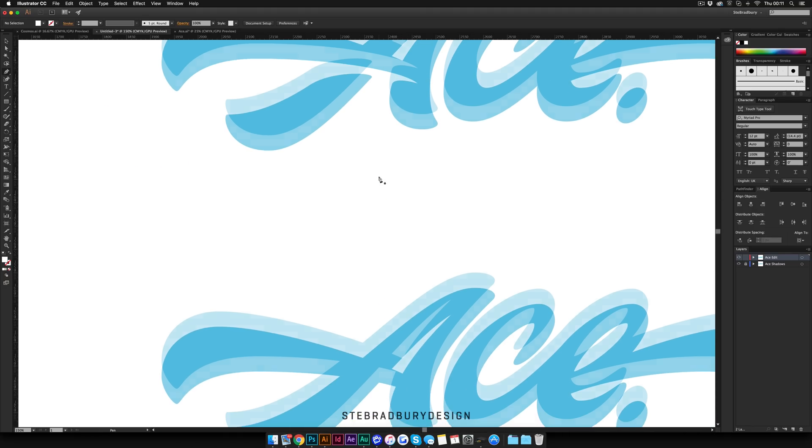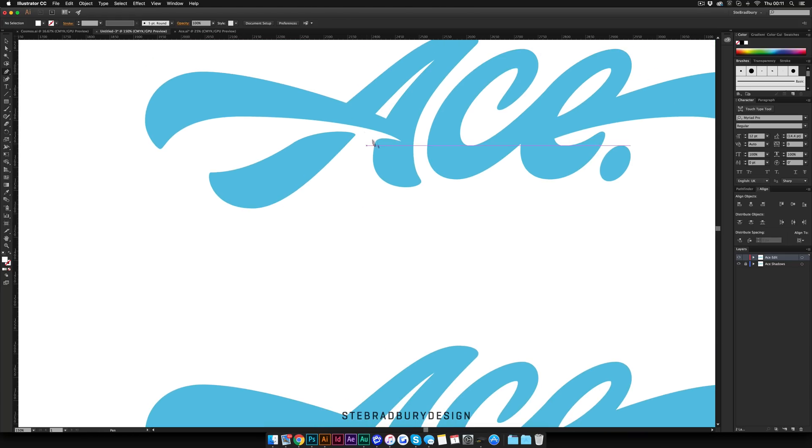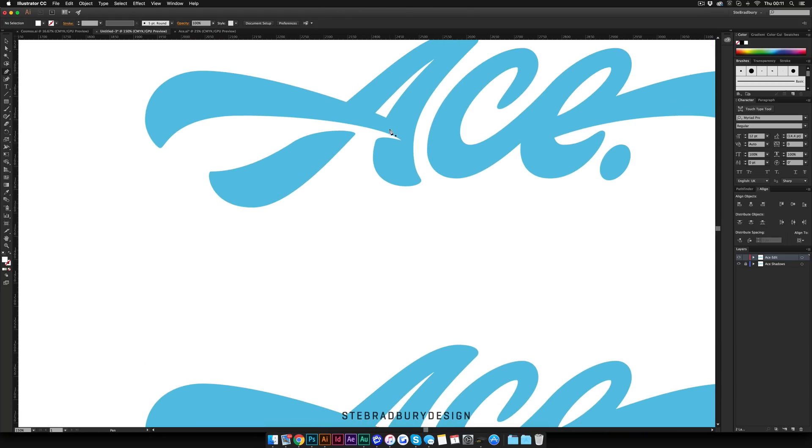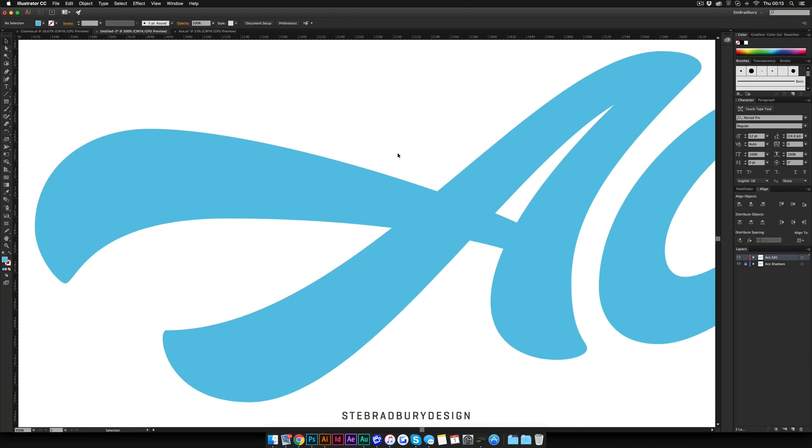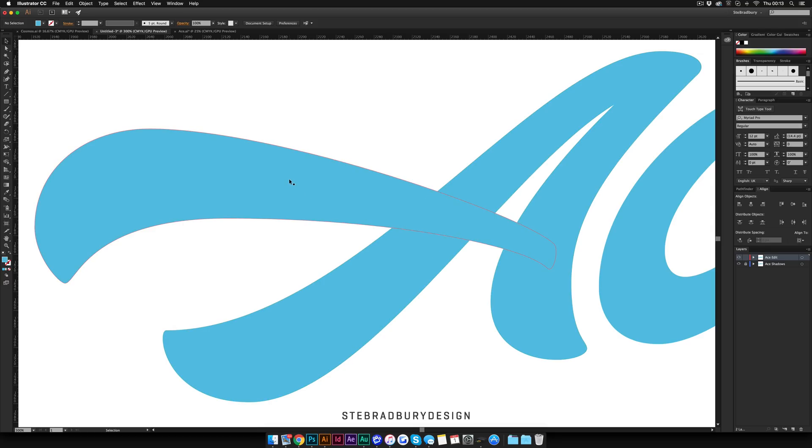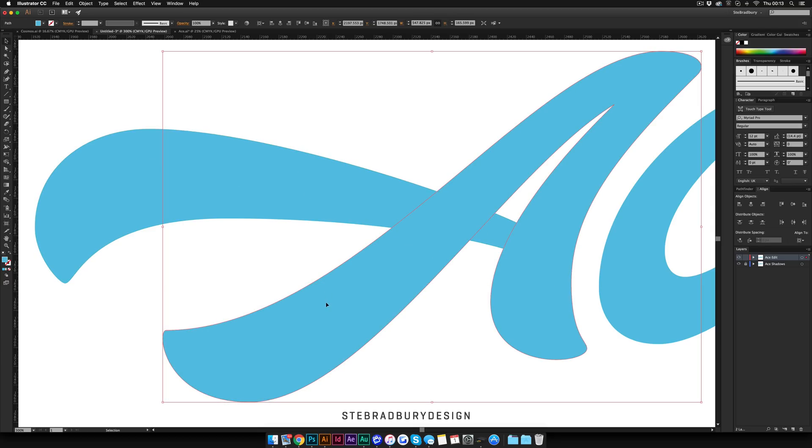So, that's how it's going to look when we've finished. And this is the version that we're going to work on. Okay, so as you can see, I've got the letter A, which is two completely separate objects. The bar that goes through and then the actual A itself.